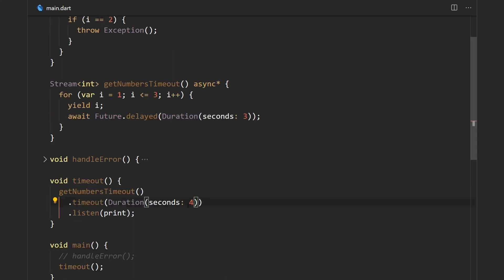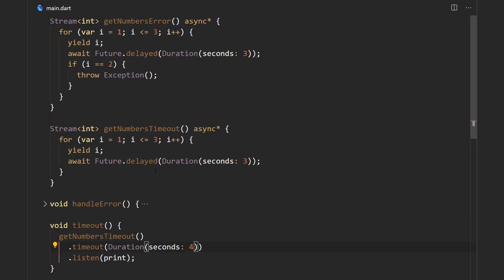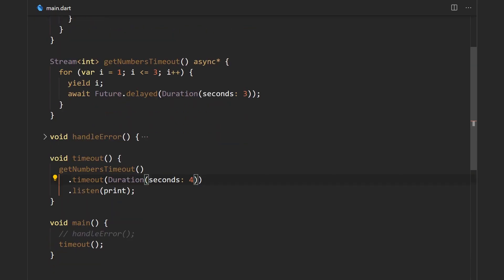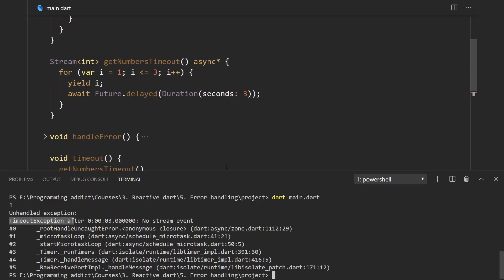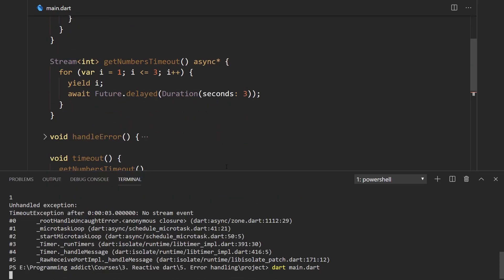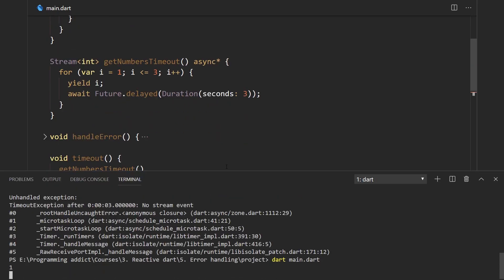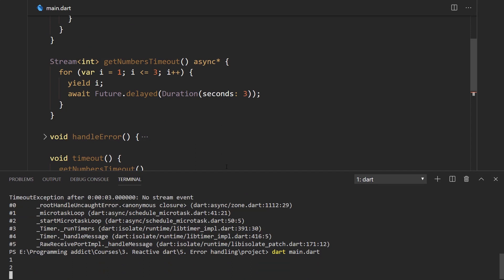If we put the timeout to be more than the actual time that it takes to emit a result, it should work out just fine. So yeah, we wait for three seconds to get the second one and another three seconds to get the third one.